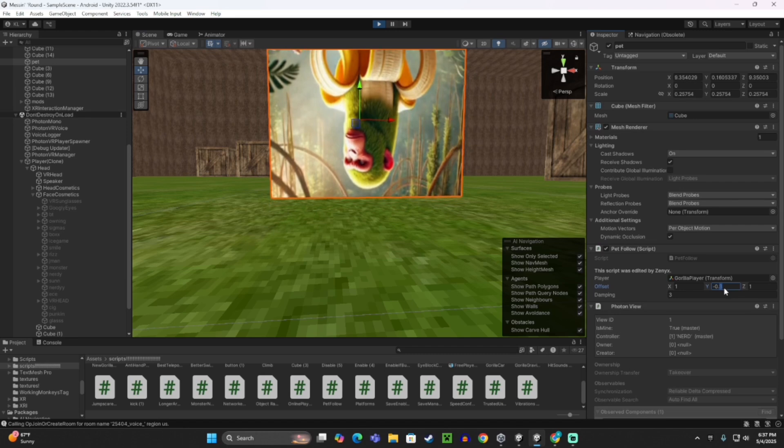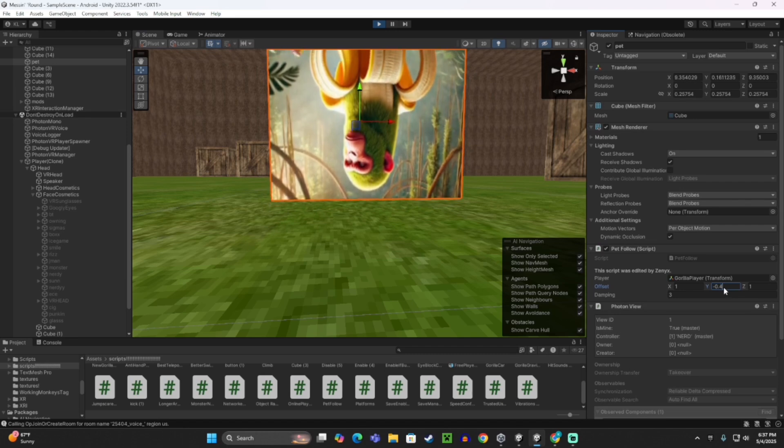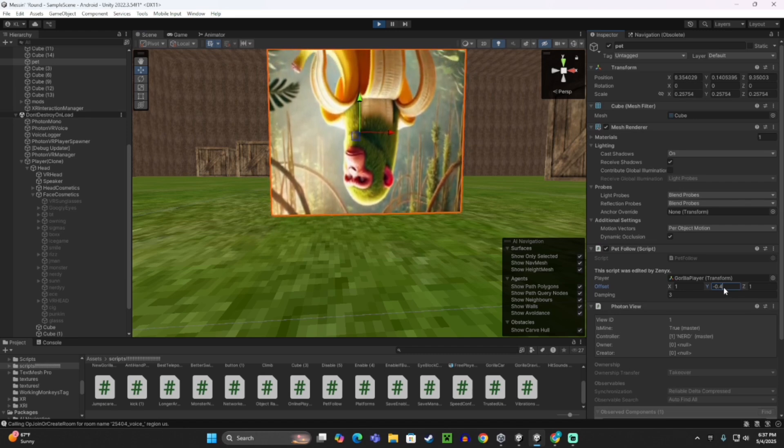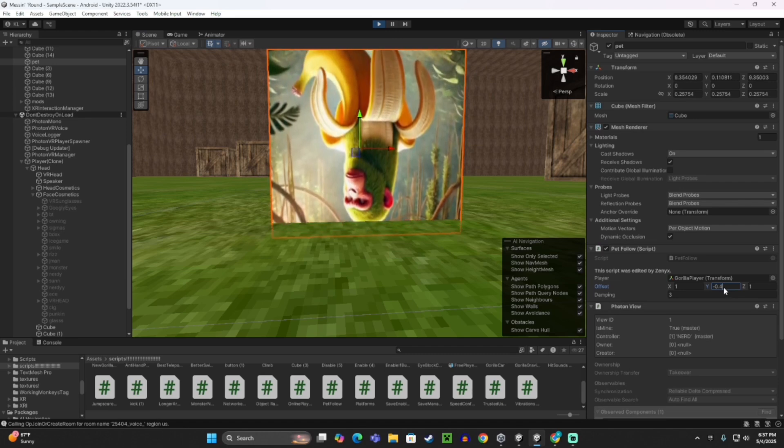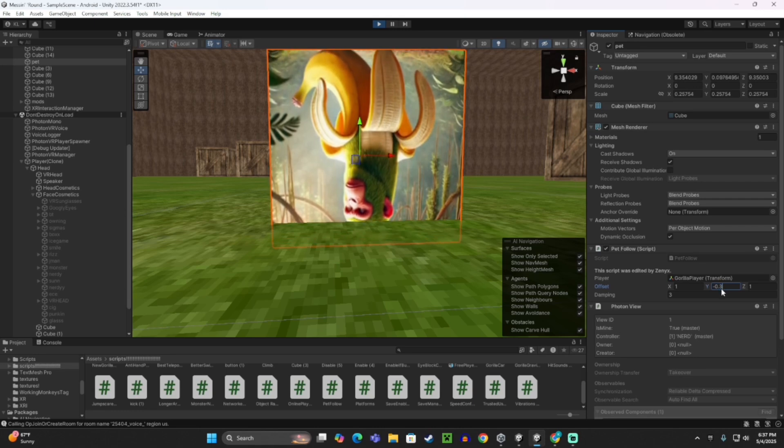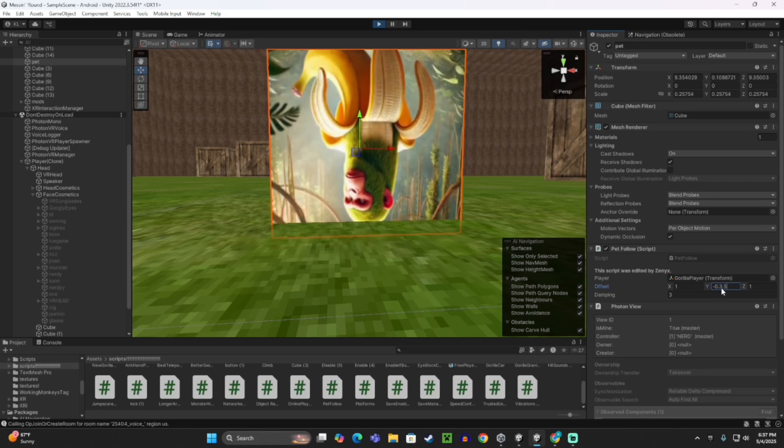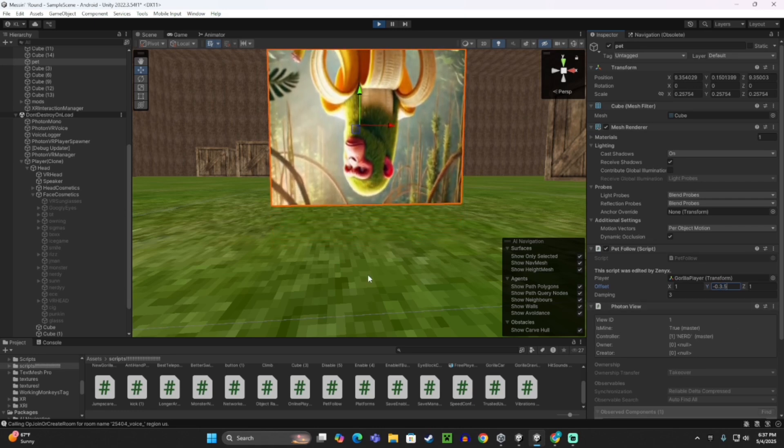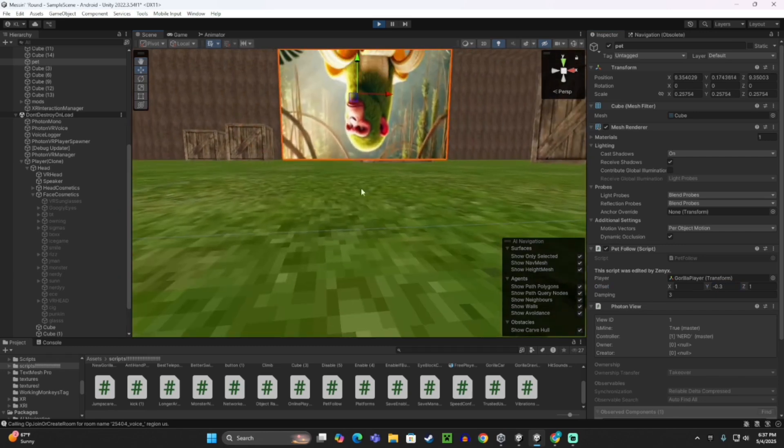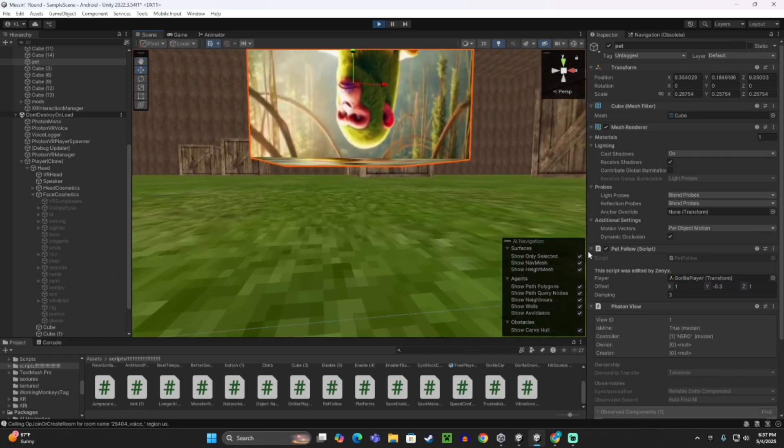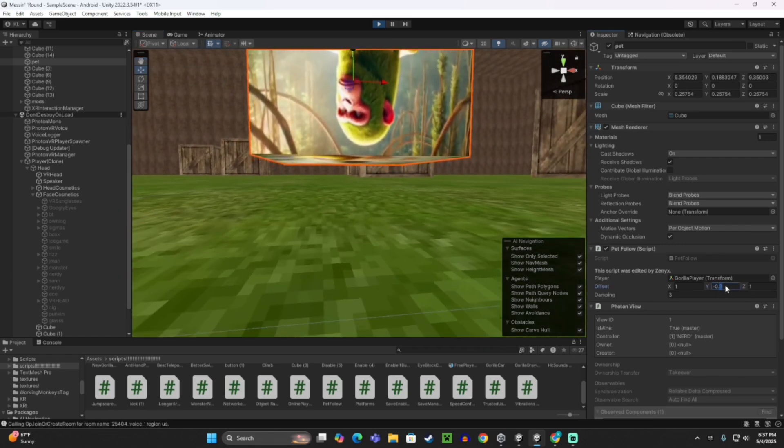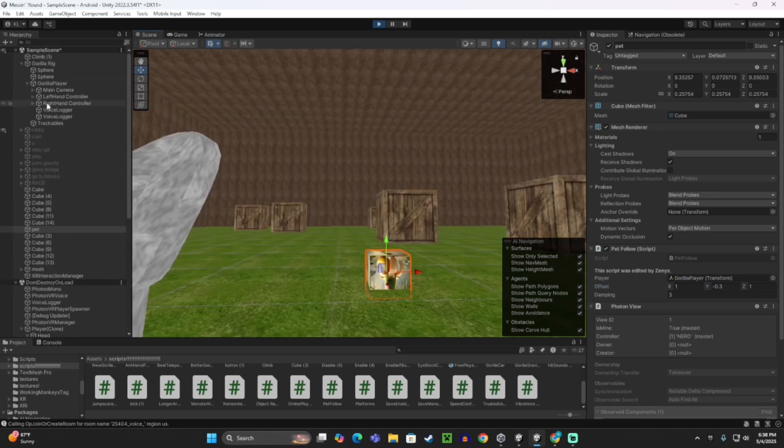Maybe negative 0.4. Okay, maybe negative 0.35. So just kind of troubleshoot until the pet is not floating anymore. This could take a little bit. And yeah.